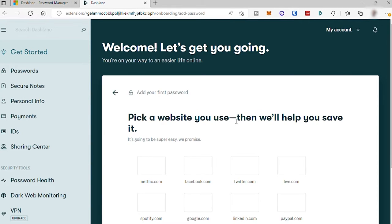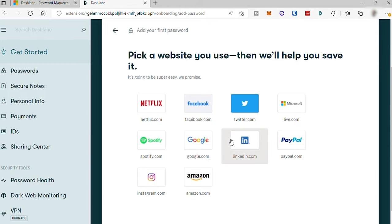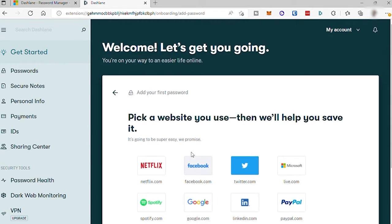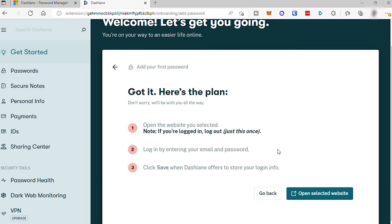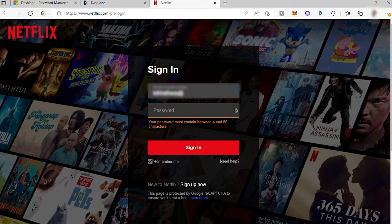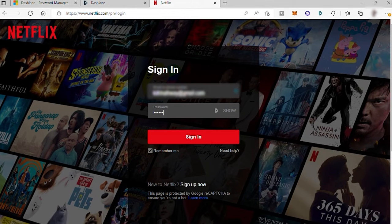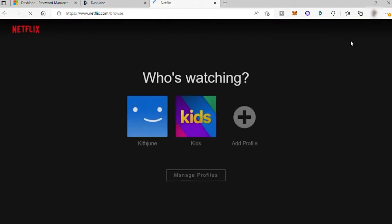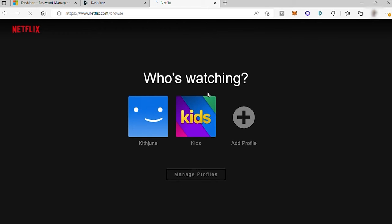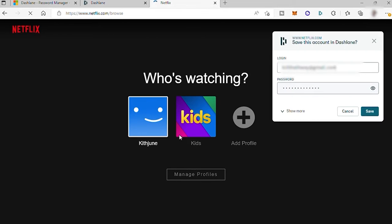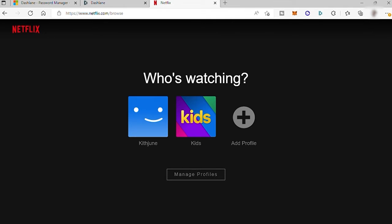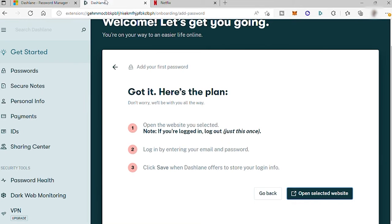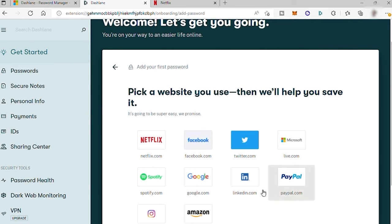So here we have browser. Let me select Netflix, but it depends on you guys. And it will open a new tab for the Netflix. And here, just log in your credential. And after you log in, Dashlane will pop up to help you save your username and password from this app or social media. So just click on Save for this one to be saved in your Dashlane vault.